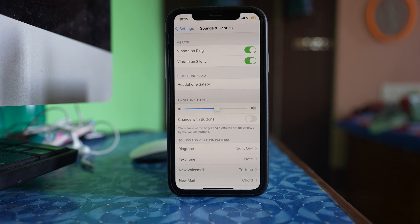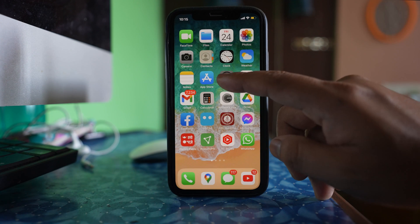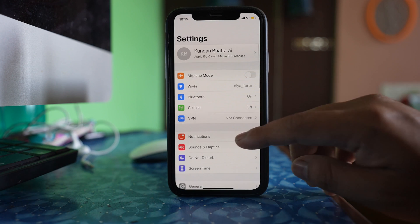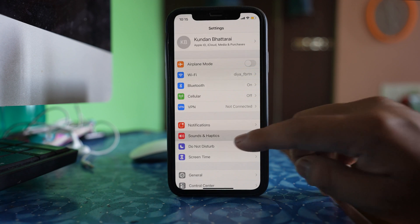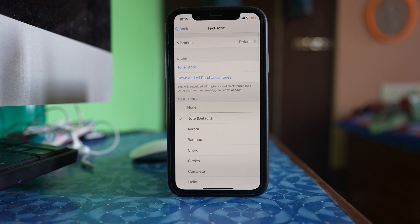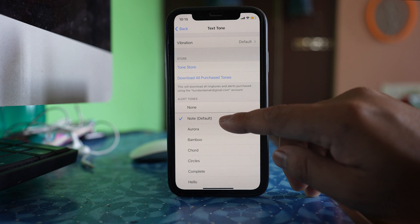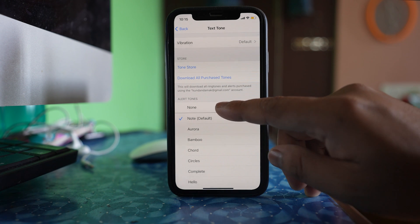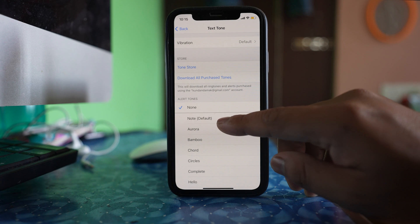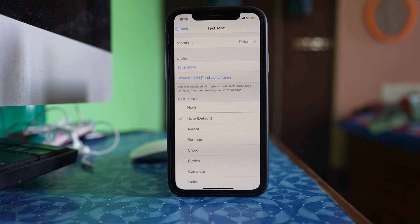Also go to Sounds and Haptics, then go to Text Tone and make sure that it is set to Default, not None. Always make sure it is set to Default.